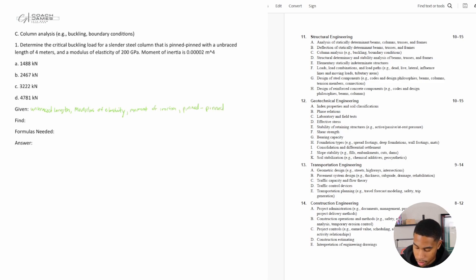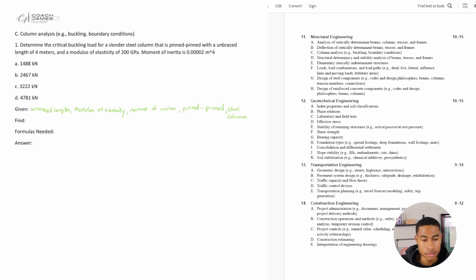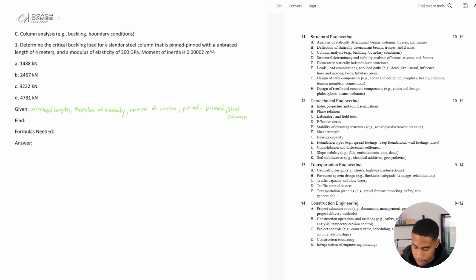It's a steel column. We're trying to determine the critical buckling load.